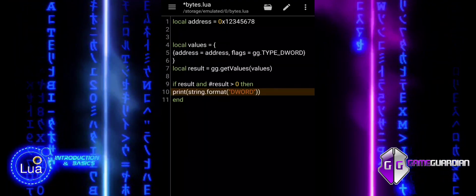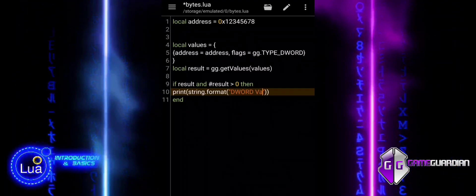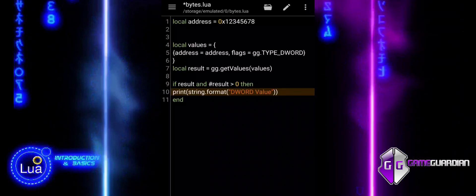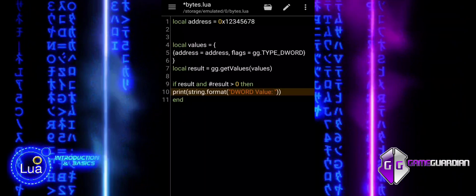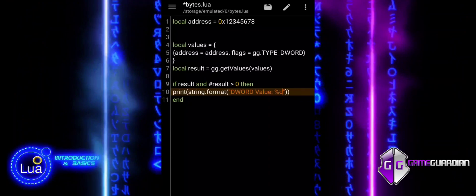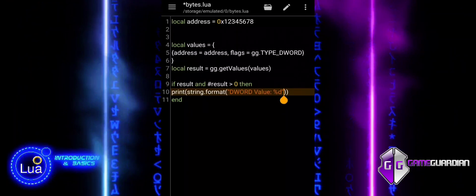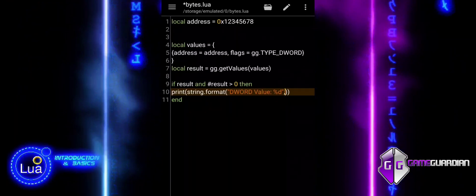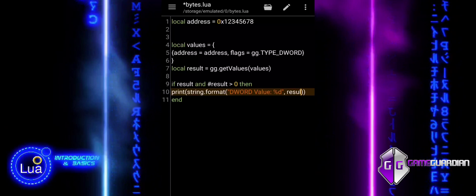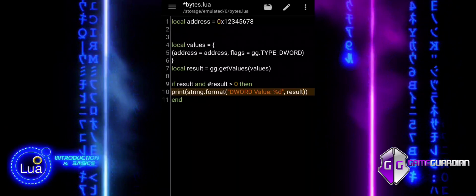But it is important to be aware that percent d might not always accurately represent very large numbers, especially on systems with 64-bit integers if they exceed the range of a 32-bit signed integer. Percent f is used for floating-point numbers.